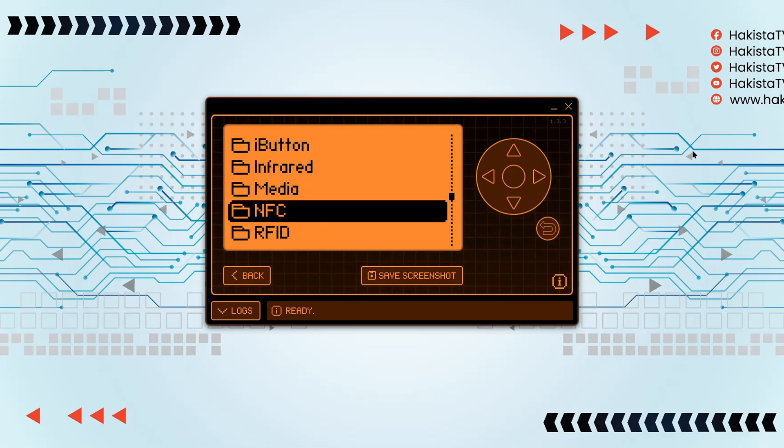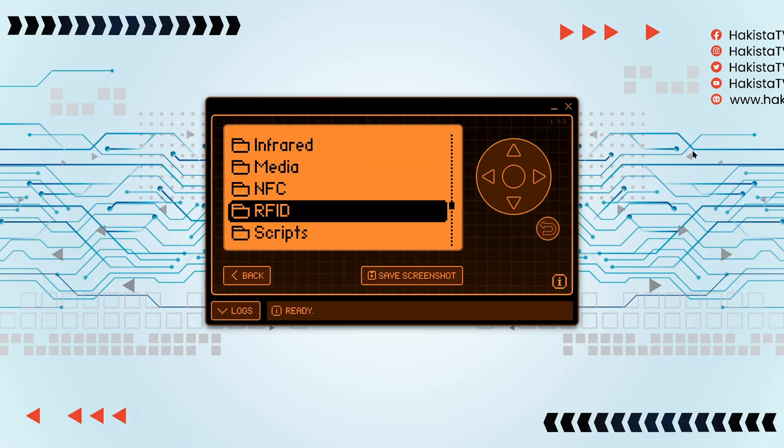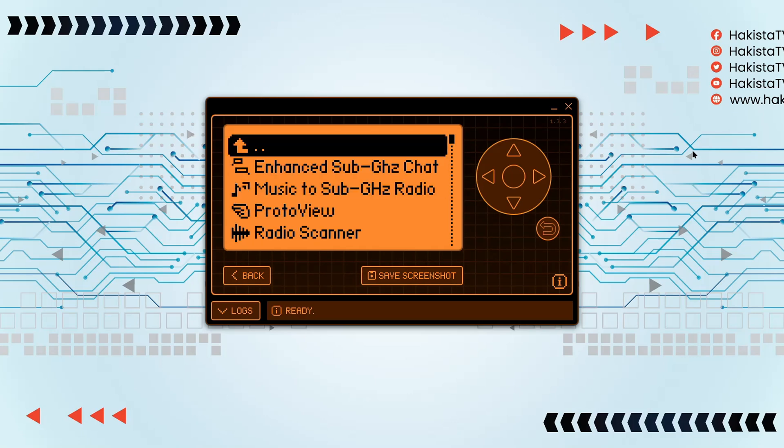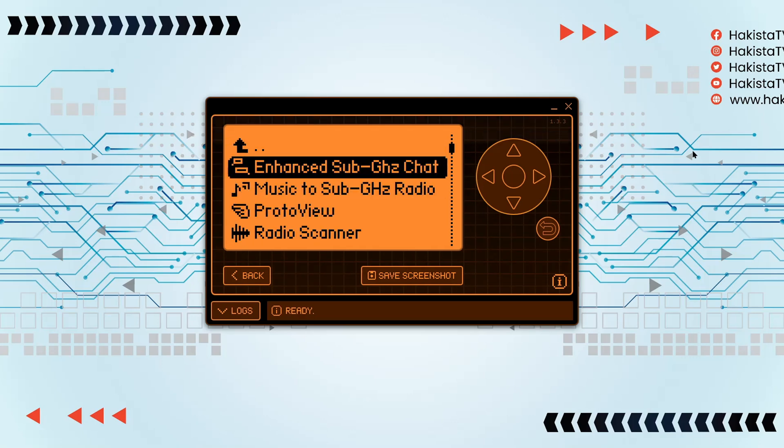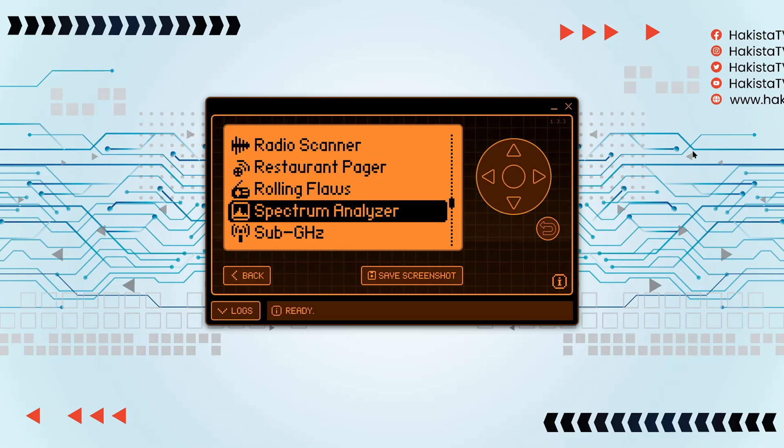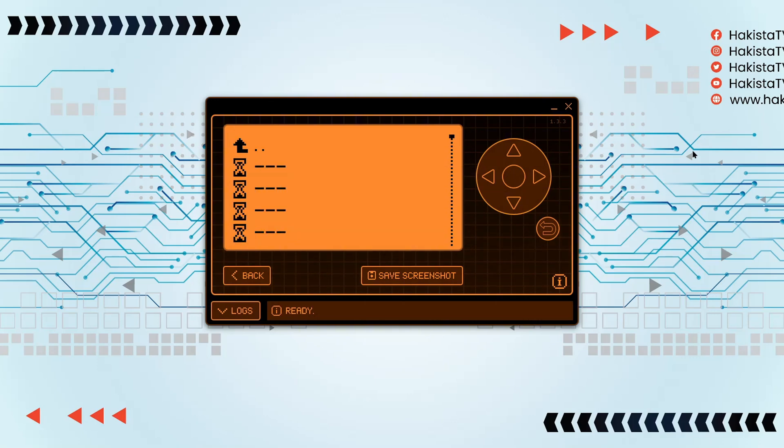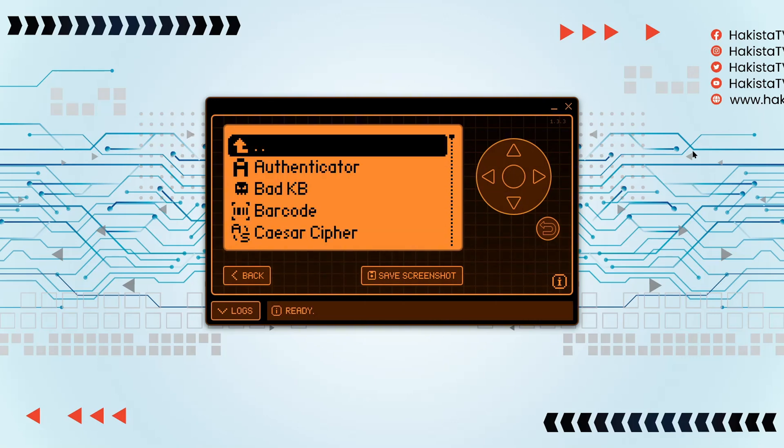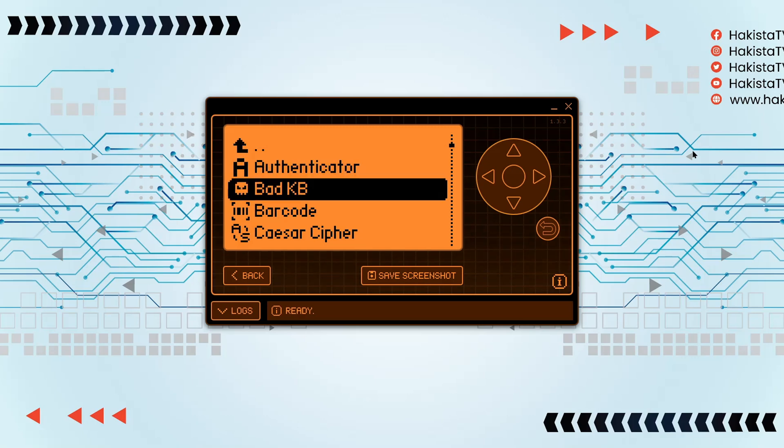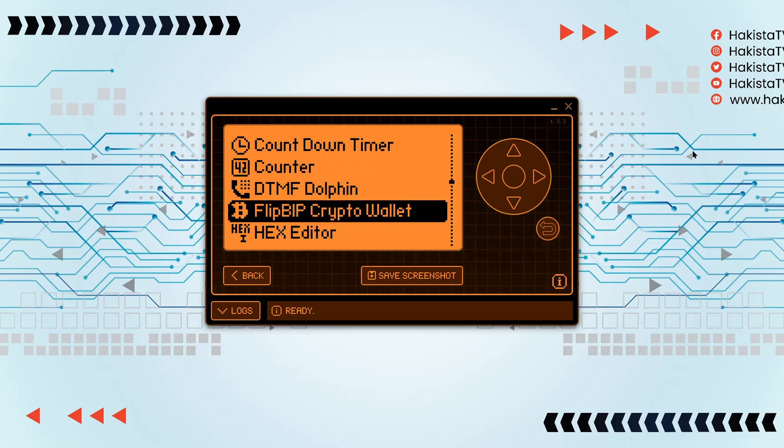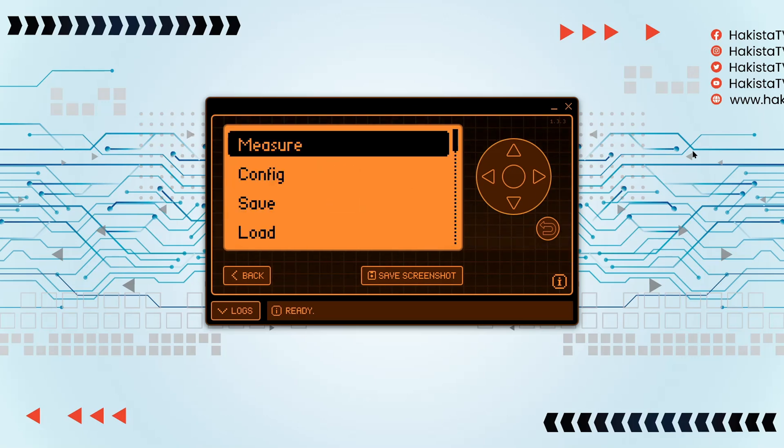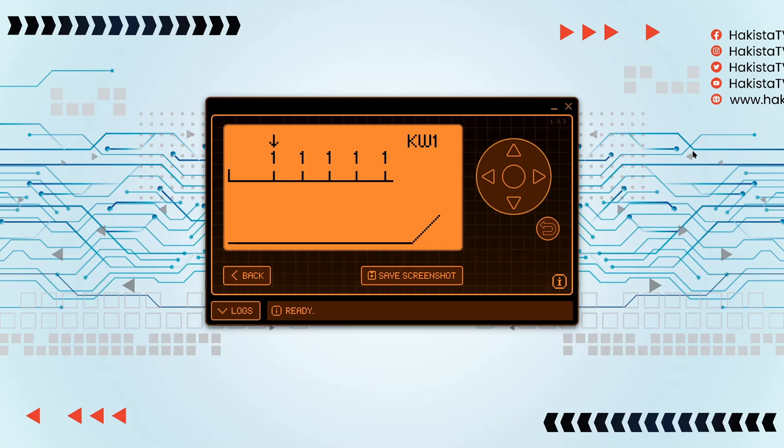Yeah, it's really surprising that the apps are here. Games, NFC, RFID. Even the RFID facets are here. Sub gigahertz. That's really nice. All of this comes with the Momentum firmware.